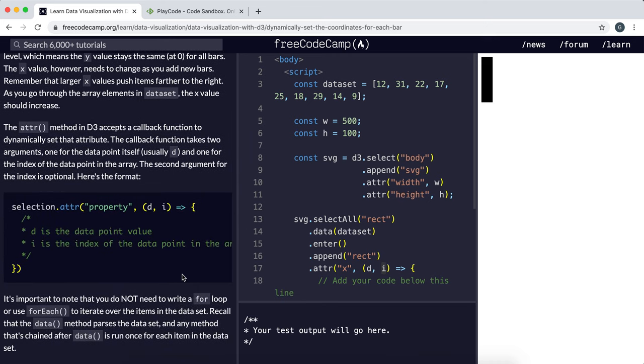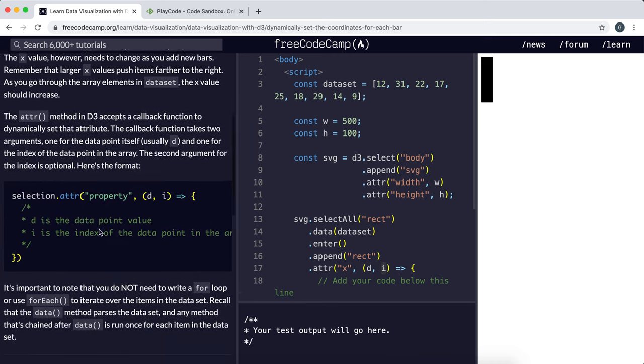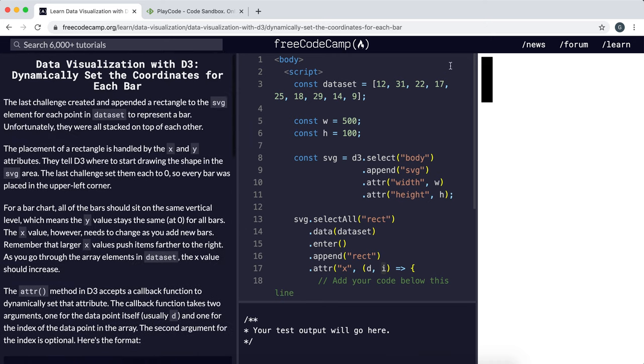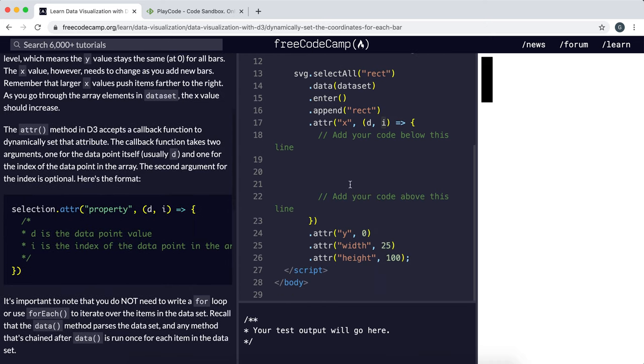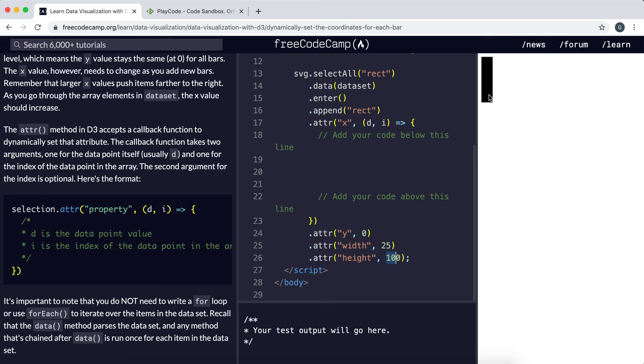Now, because these bars are 25 in width, as we specified in the previous challenge, and also we can see here the width is set to 25, we need them to be at least 25 units or pixels apart for them to be shown separately.